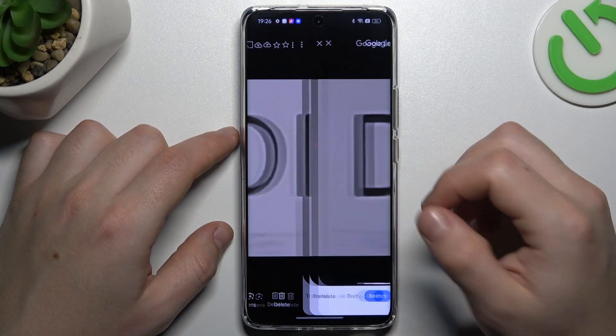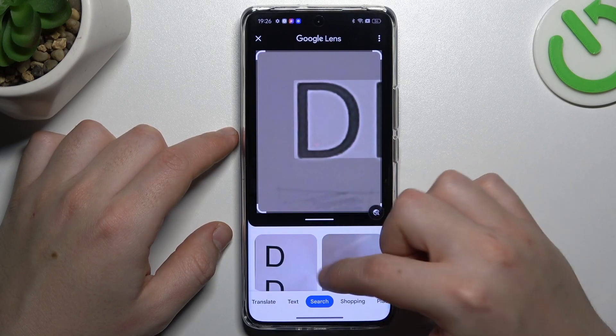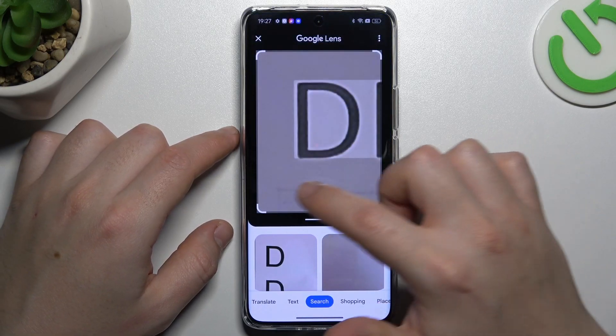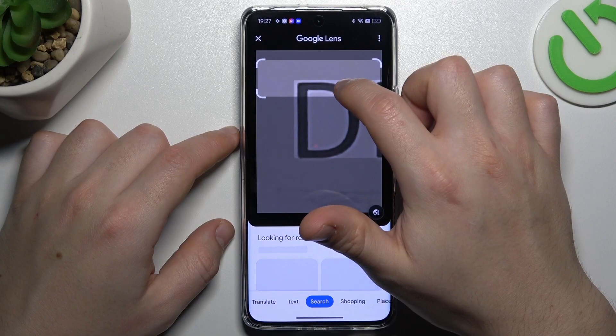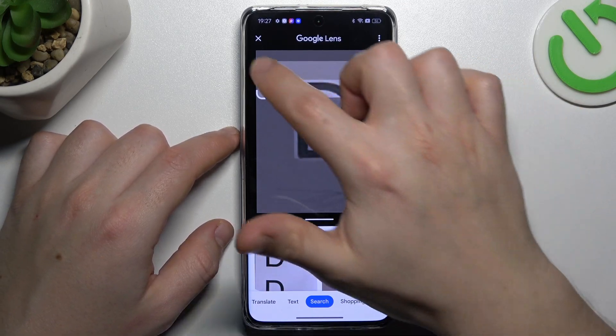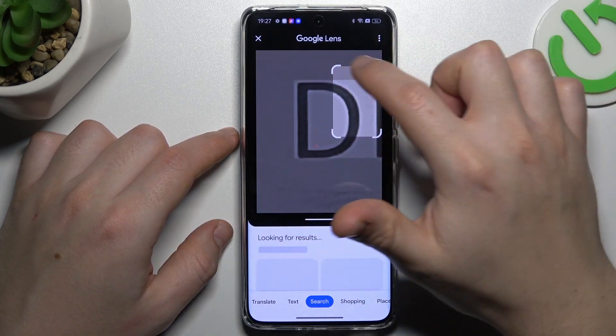Now tap on Google Lens and we are going to look for similar or the same objects in the Google picture database. You can also change the searching area by swiping the edge of the square to look for something more specific. And this is the way how you can do it.